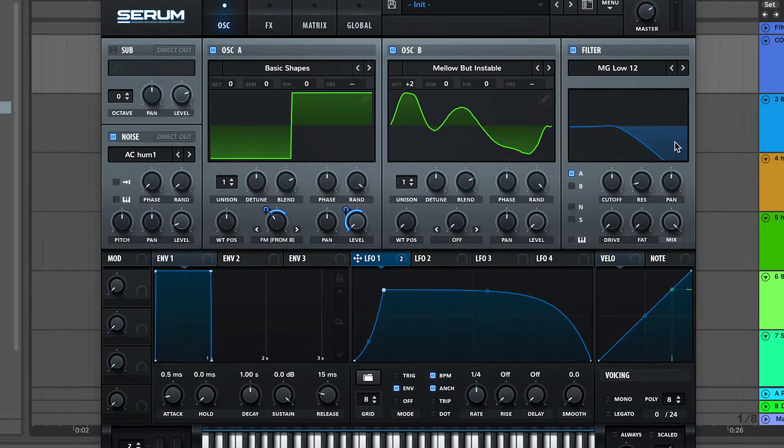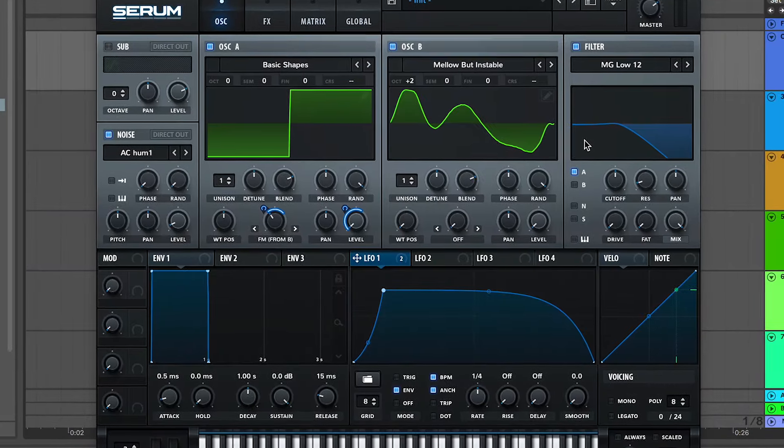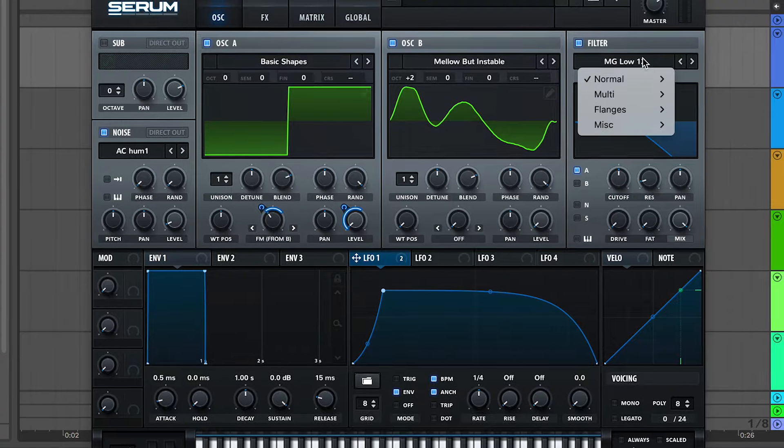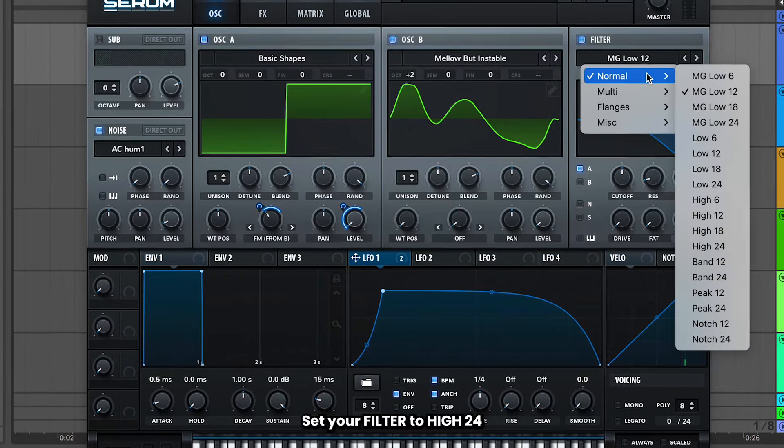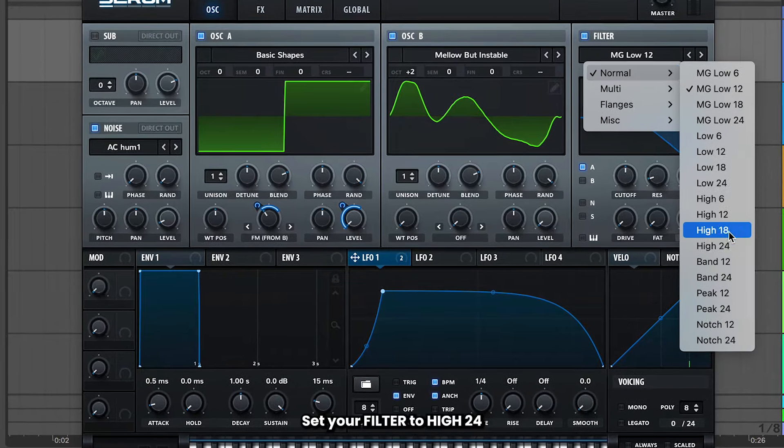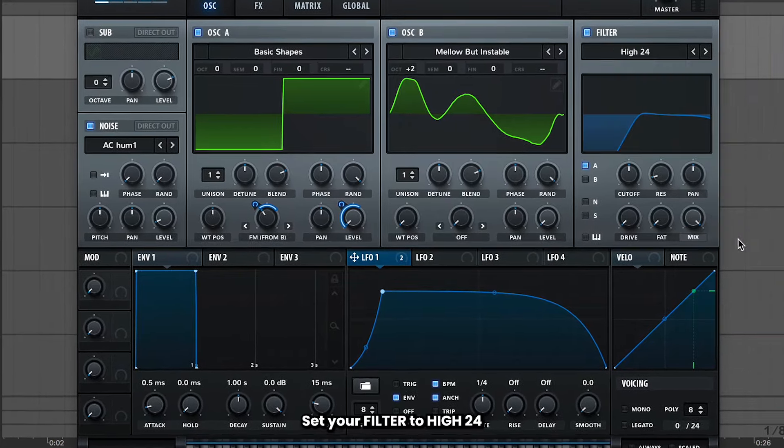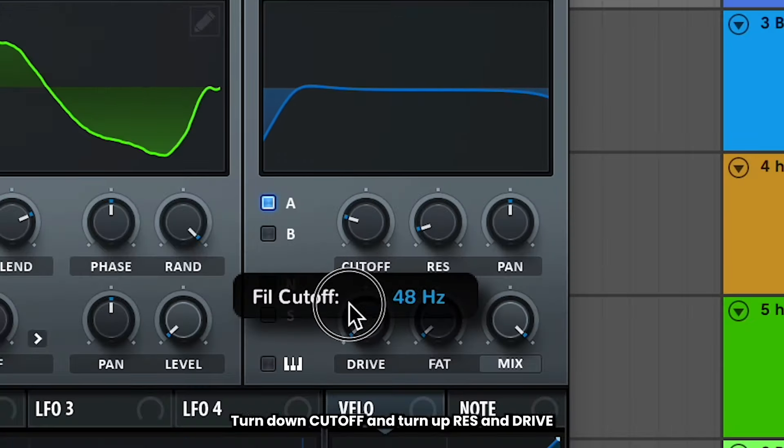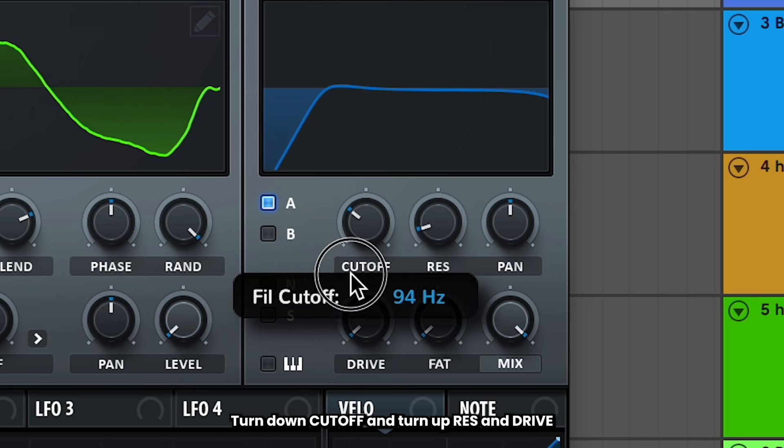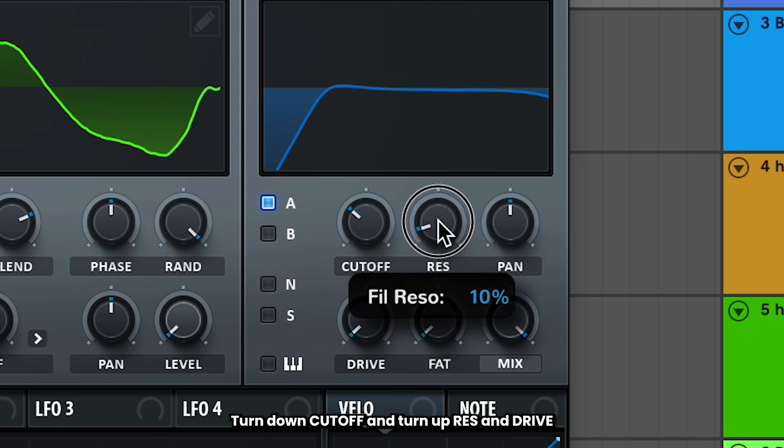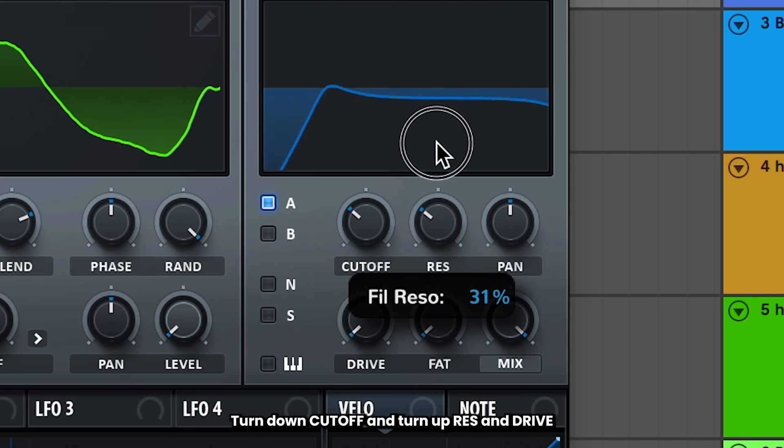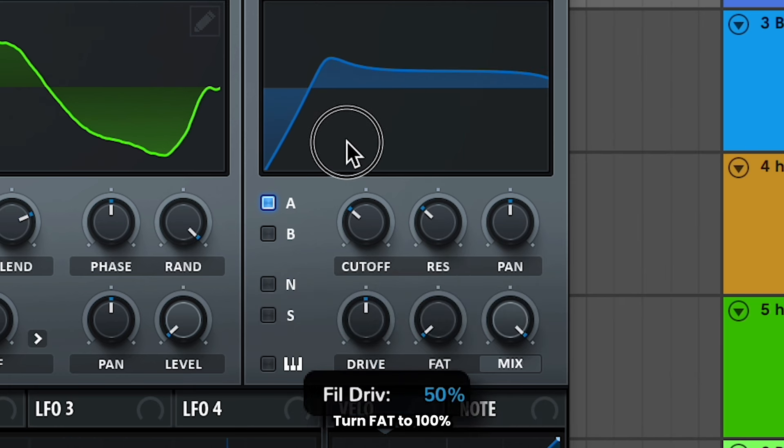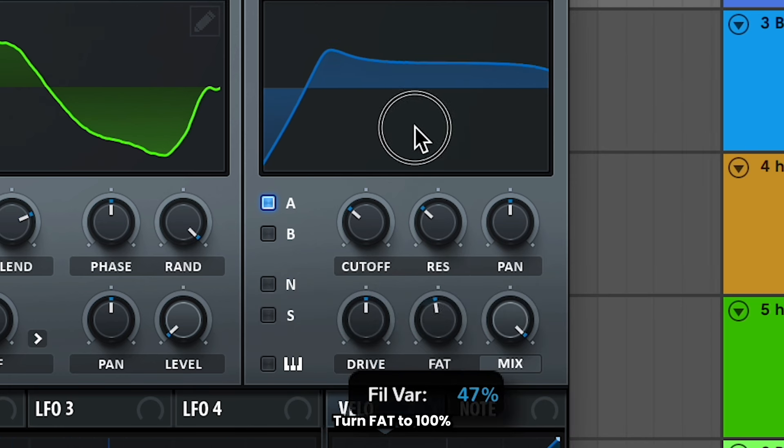We want this to be a high pass, get rid of all those low frequencies. So set it to high 24. Let's turn down cutoff a little bit to open it up. Bump up resonance, drive, and fat all the way. Make it fat.